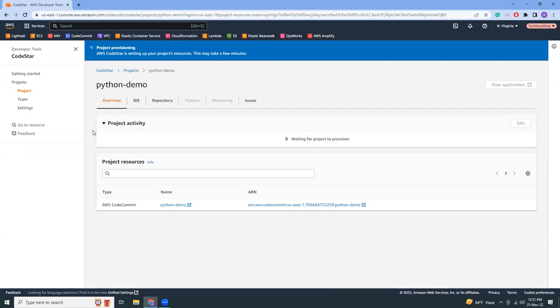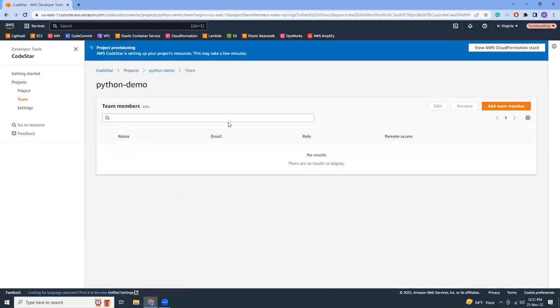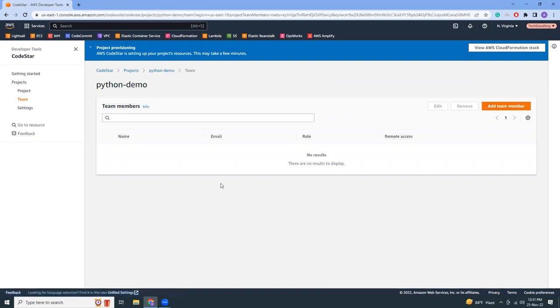Also you can use team members to integrate in your CodeStar project. So you can add more team members, you can delete the members to give them access.